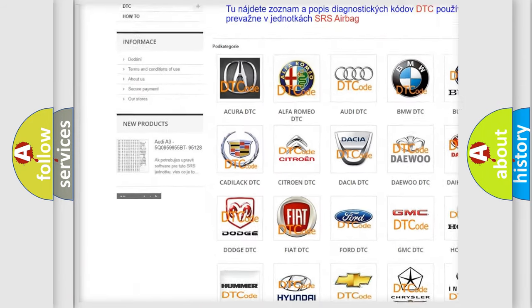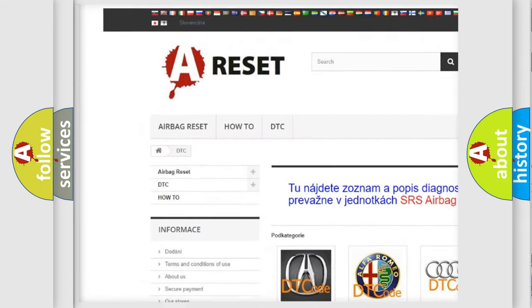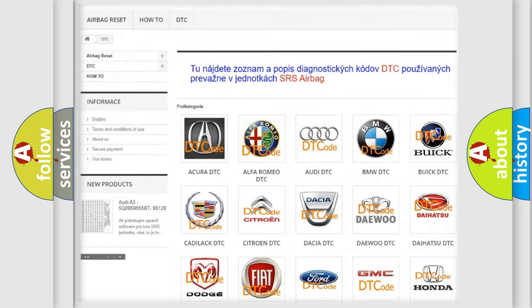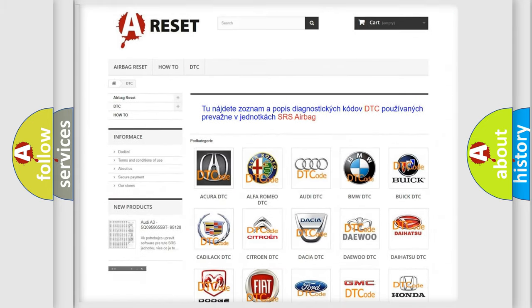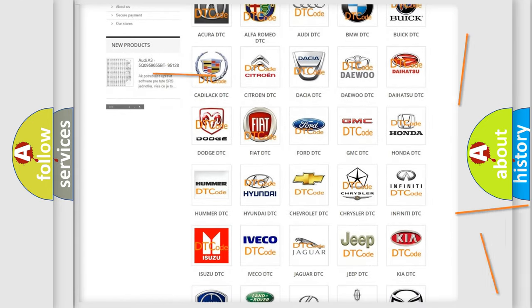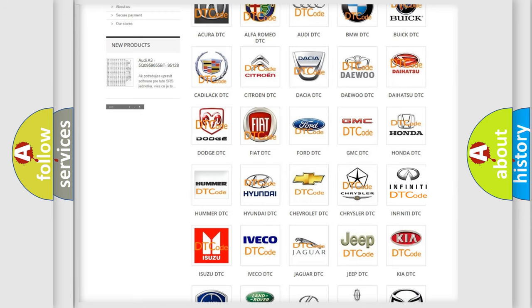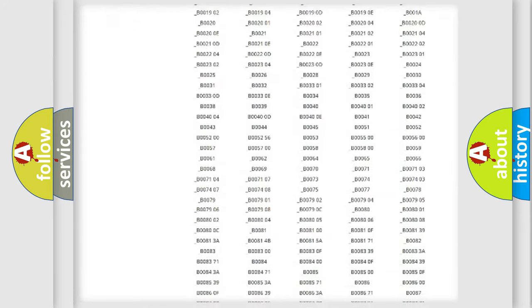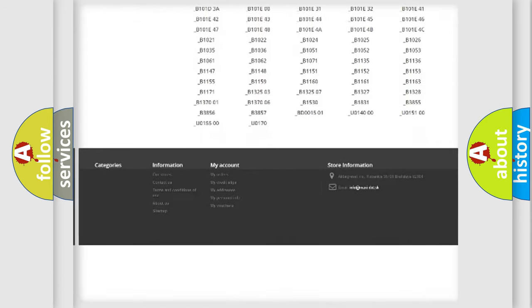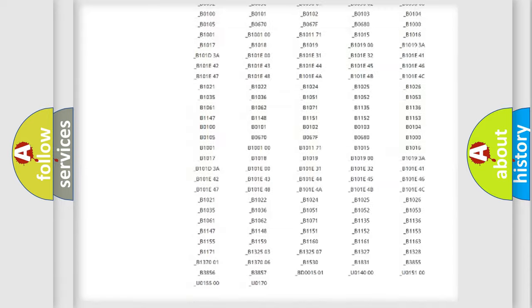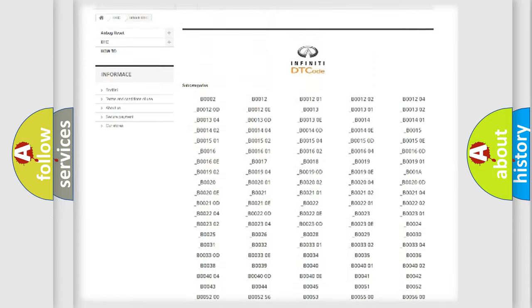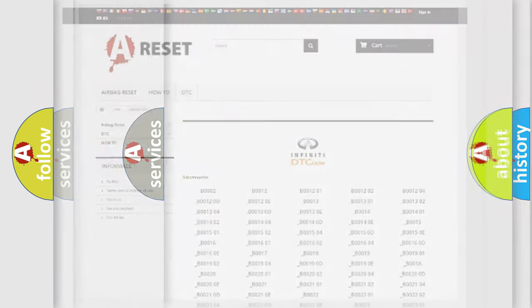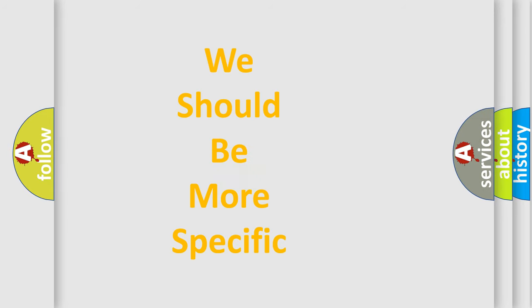Our website airbagreset.sk produces useful videos for you. You do not have to go through the OBD2 protocol anymore to know how to troubleshoot any car breakdown. You will find all the diagnostic codes that can be diagnosed in Infiniti vehicles, and also many other useful things.